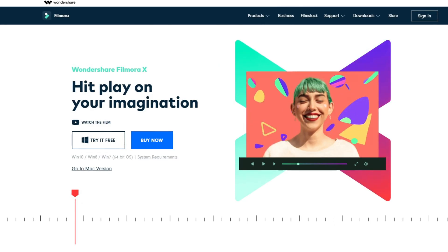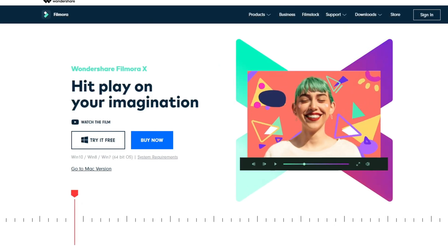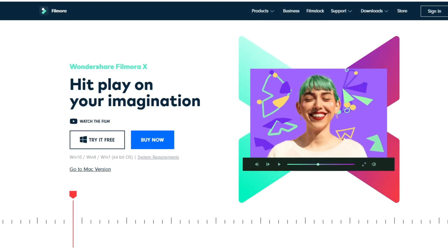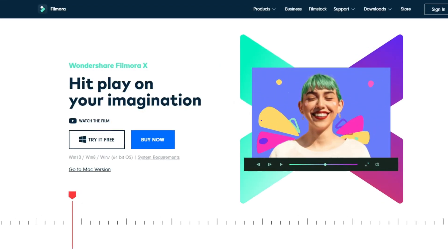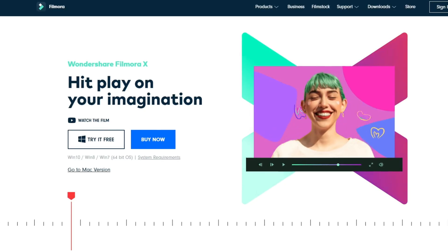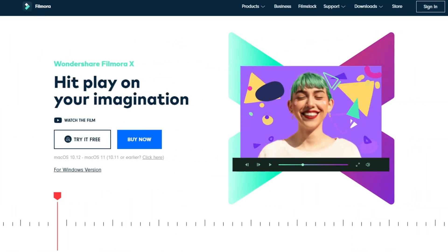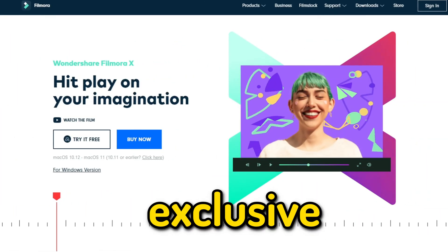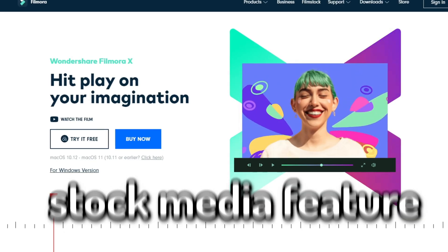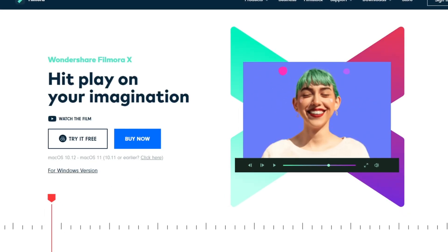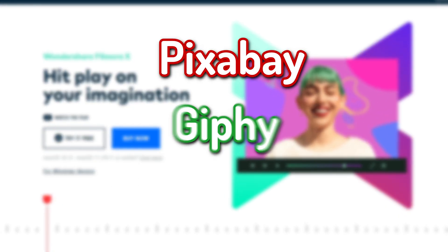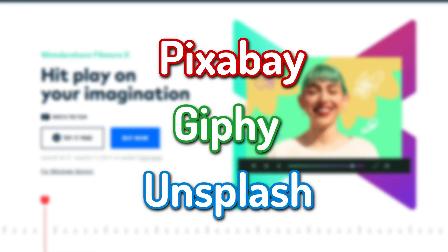Now if you click the first link down in the description, you can try Filmora for free or you can always buy it to get all the cool new features. The Mac version has the exclusive built-in stock media feature, which allows users to download files directly from Pixabay, Giphy and Unsplash.